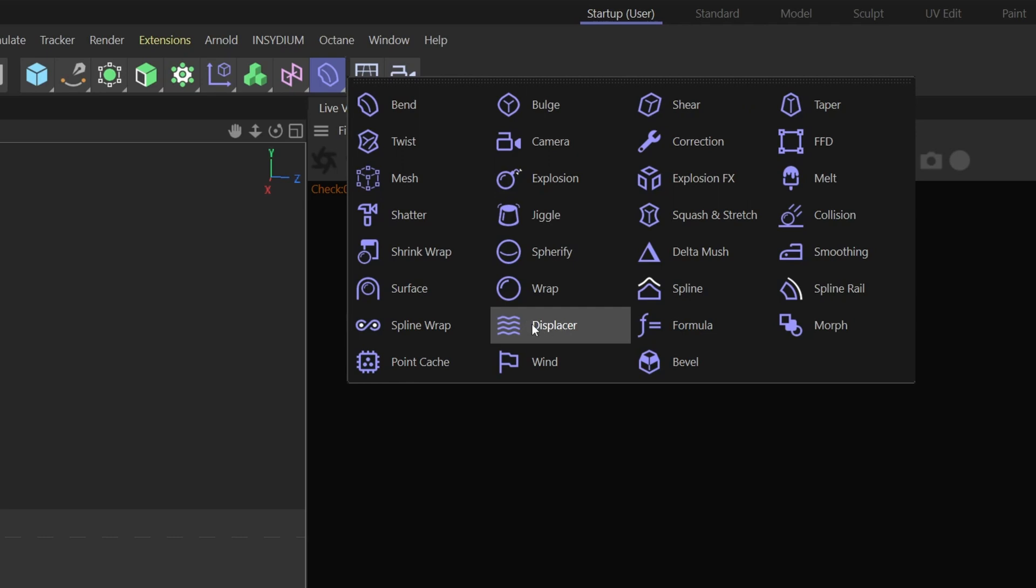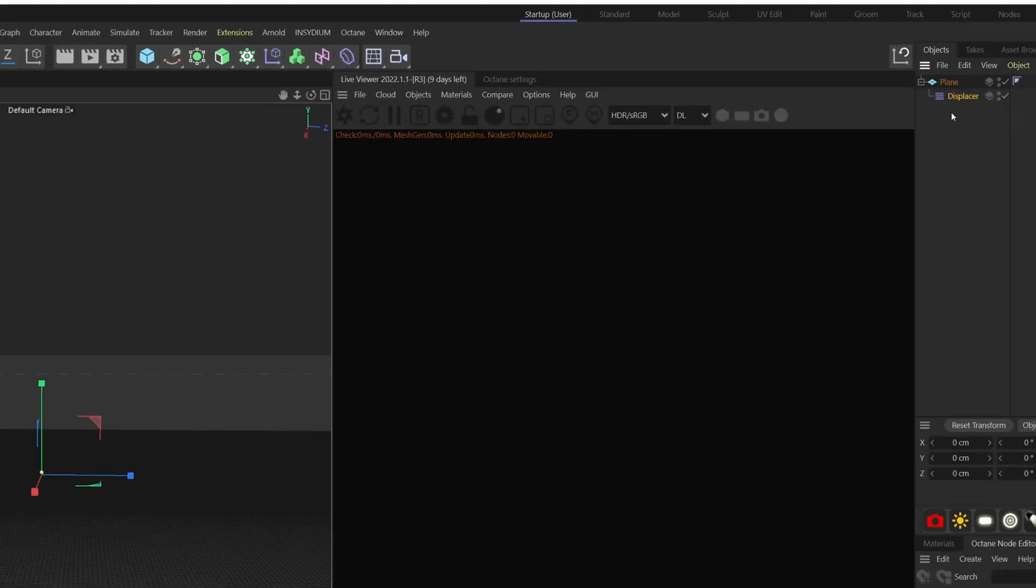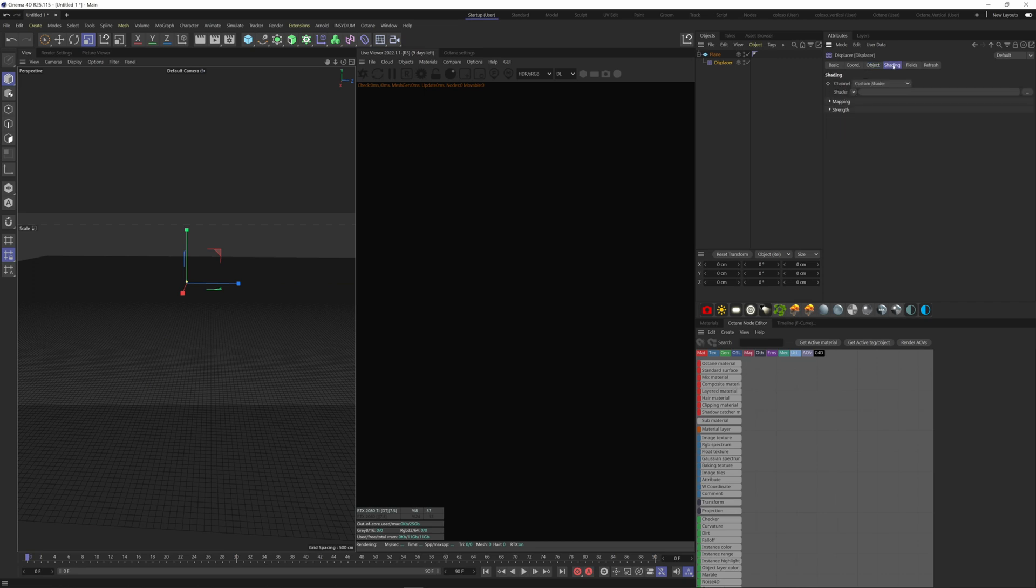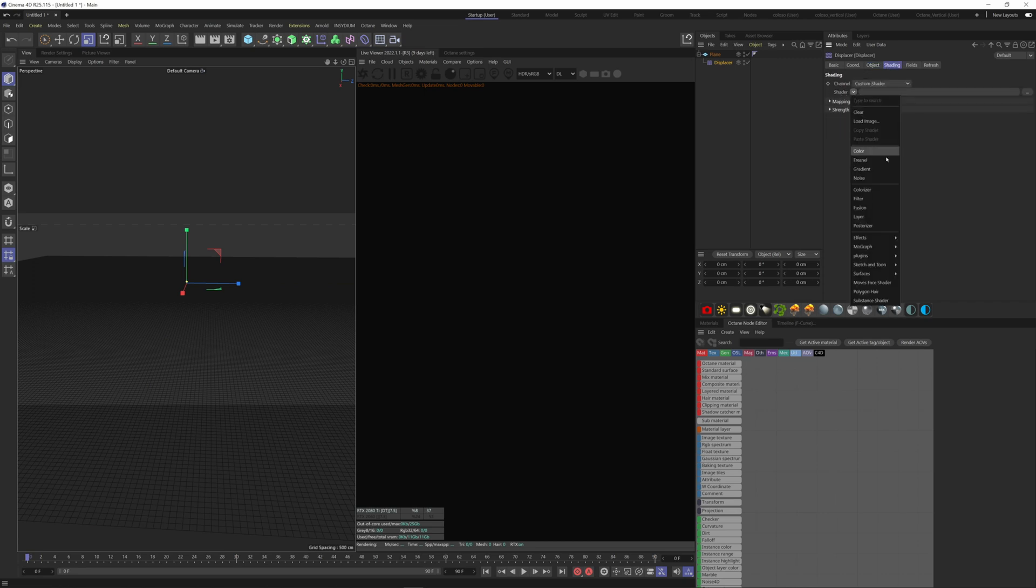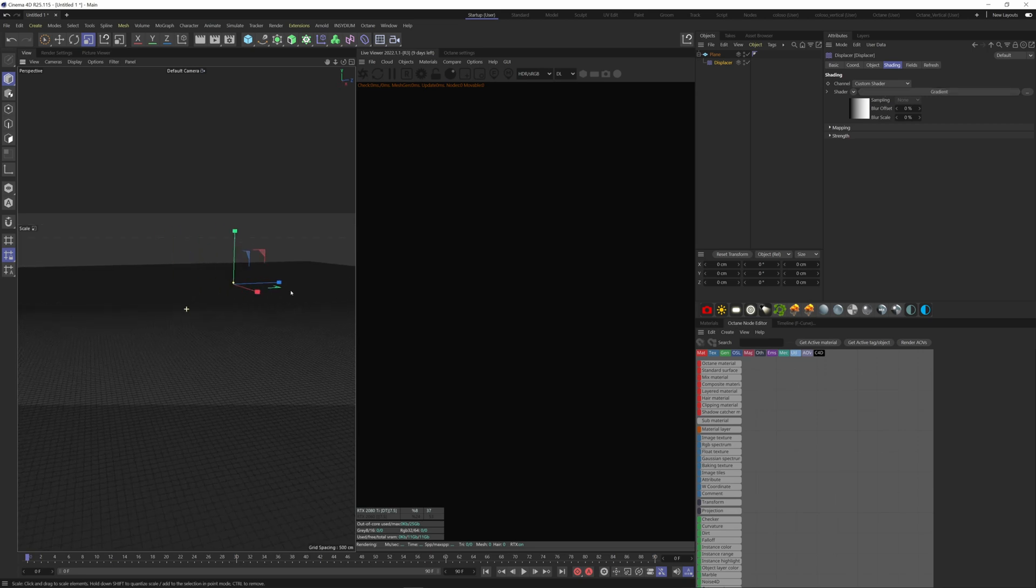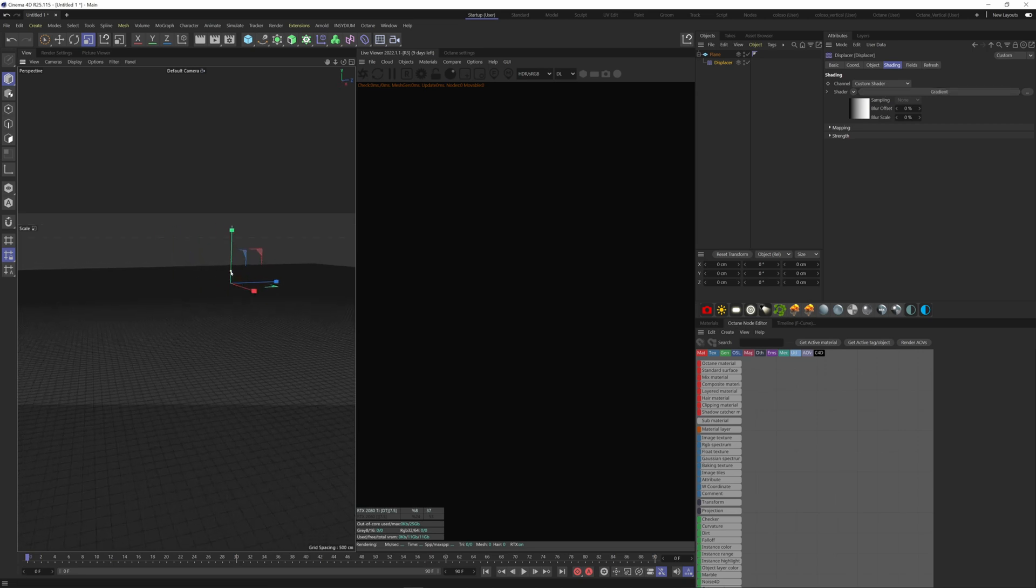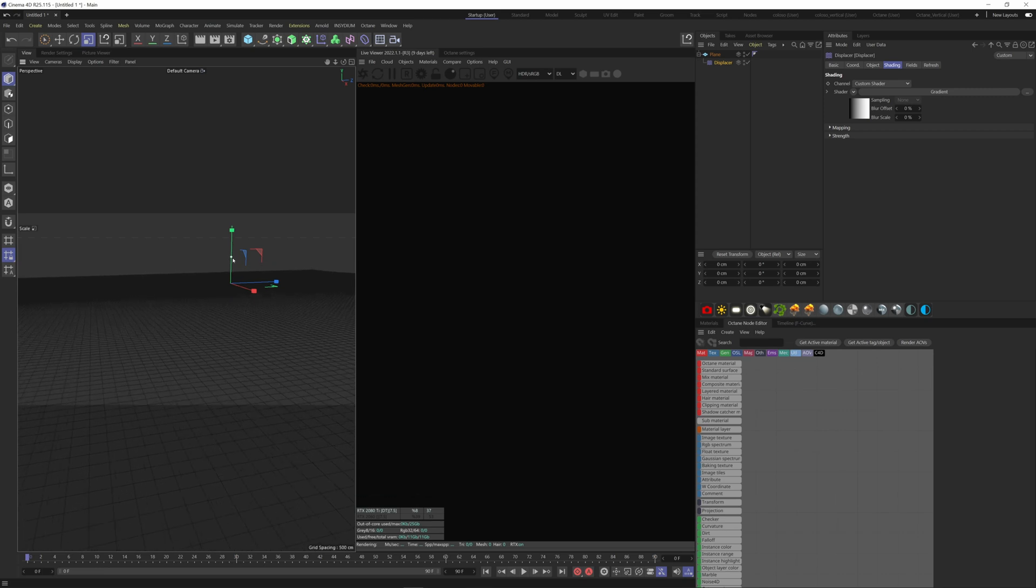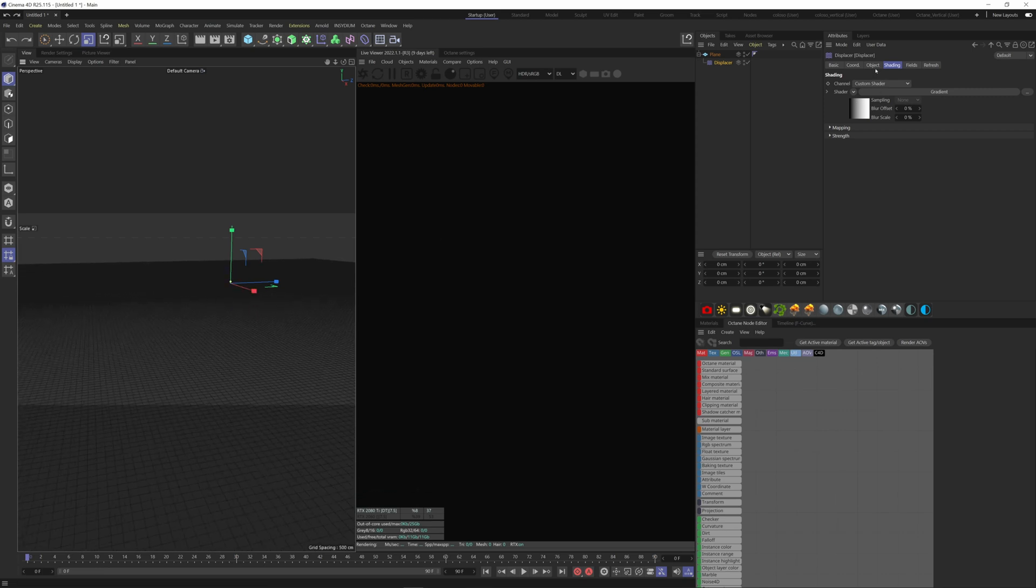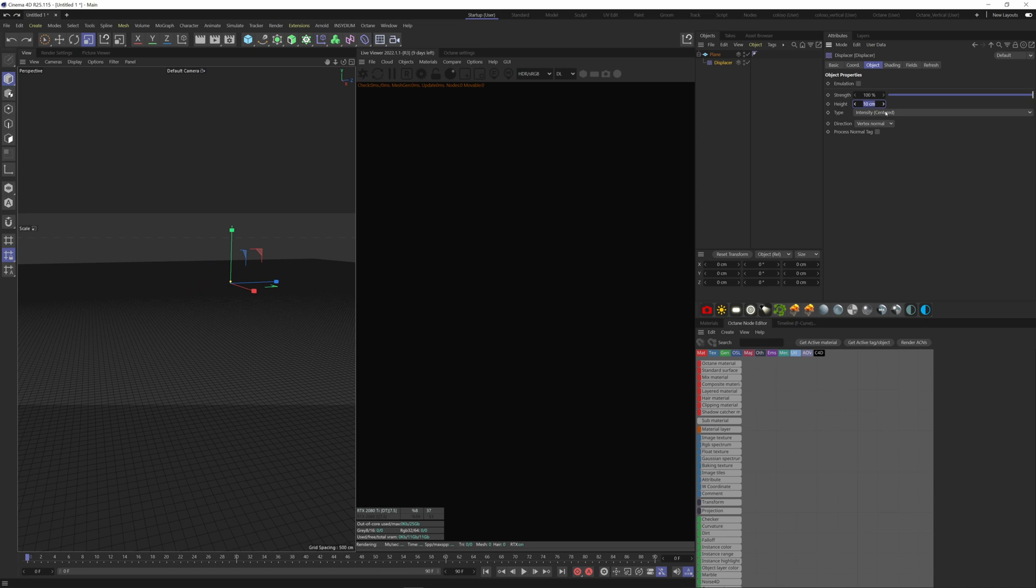Now let's displace the terrain using a gradient. Go to the shading tab shader, gradient. To see better what we do, let's increase the strength of the displacer. You can either use this little yellow dot and drag it up, or you can go to object and increase the height value here. I prefer to change the strength here.